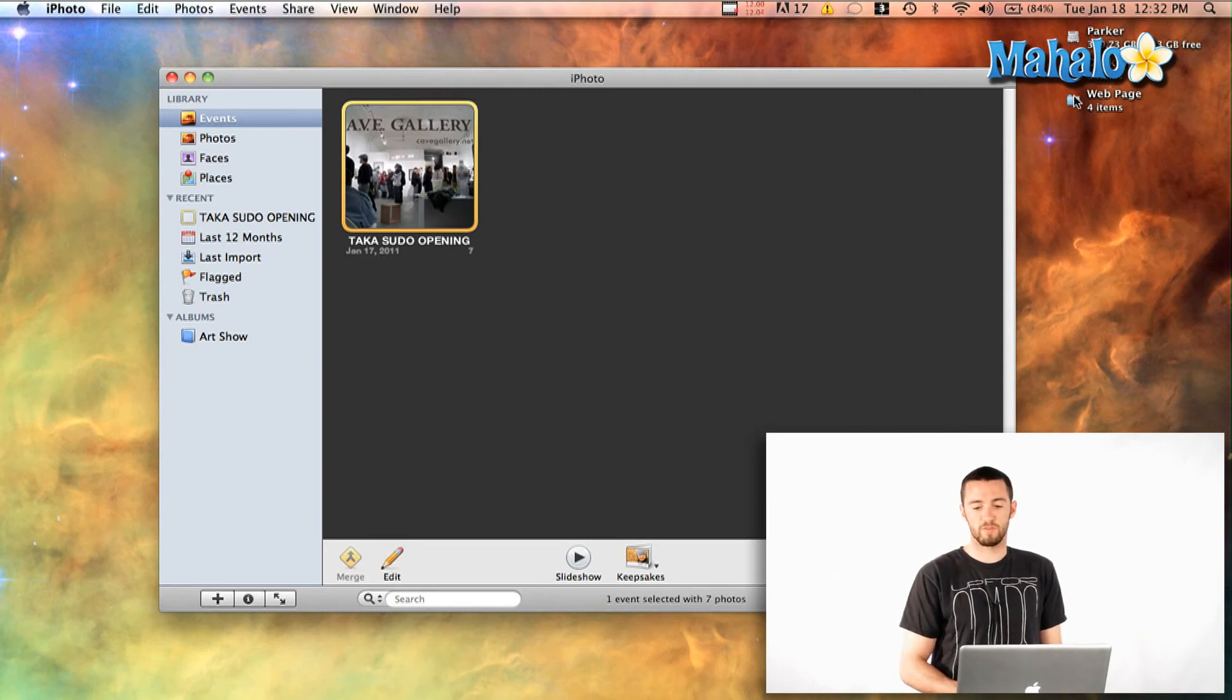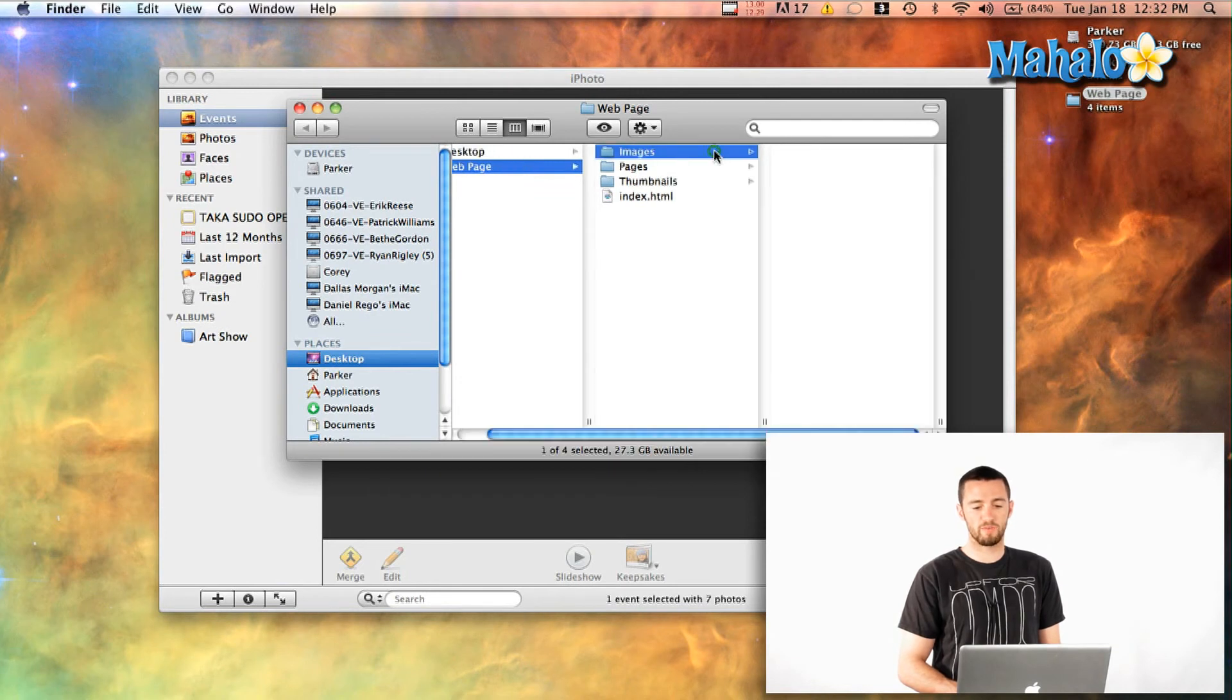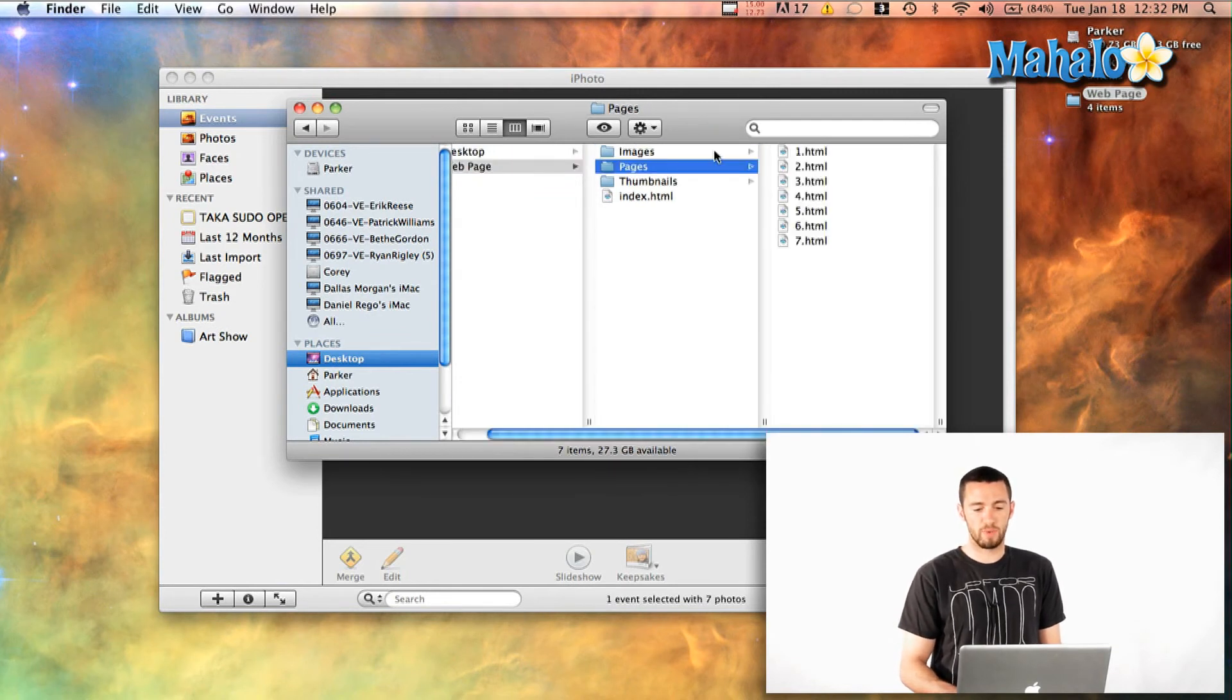Now when that's done, if you just open up the folder that you made, you'll see you actually have the images here, the pages and the thumbnails.